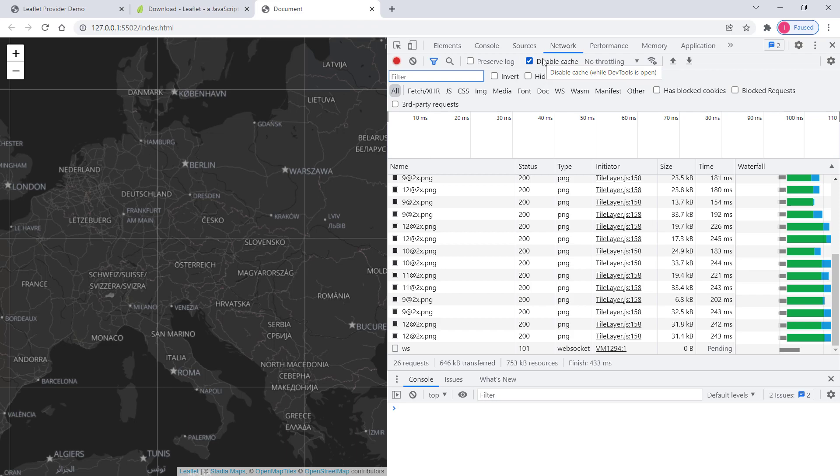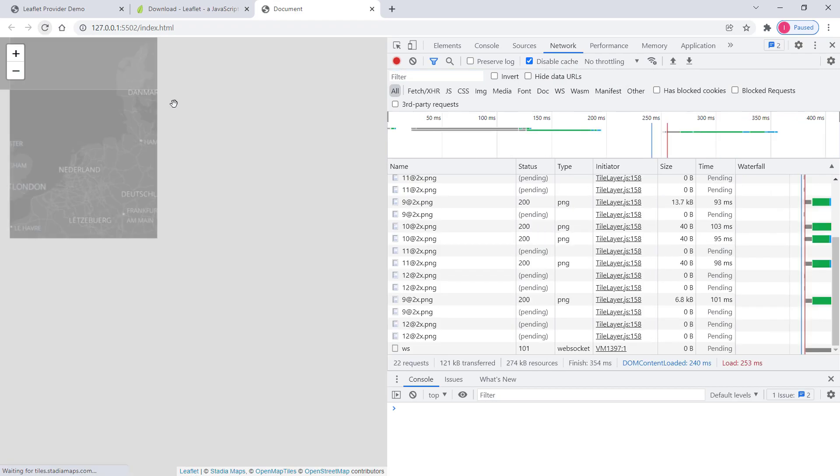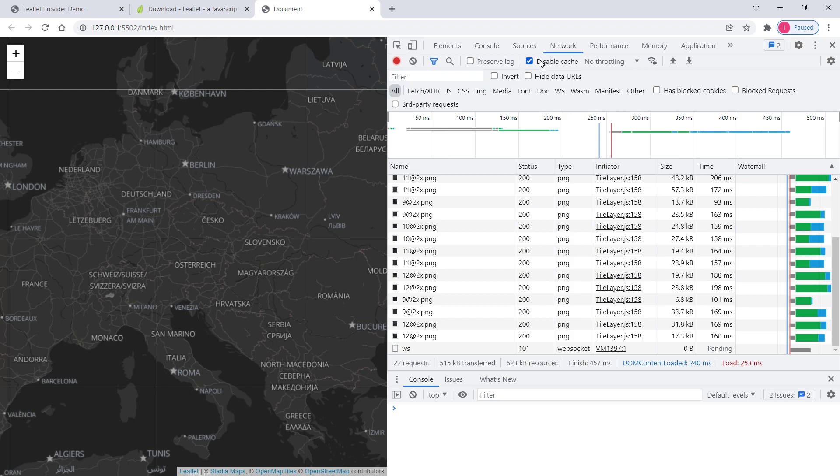When you refresh your page, it will pull the data from the network from scratch—brand new data—and show it again. It won't show you cached data. That's what we need when we're in development mode.